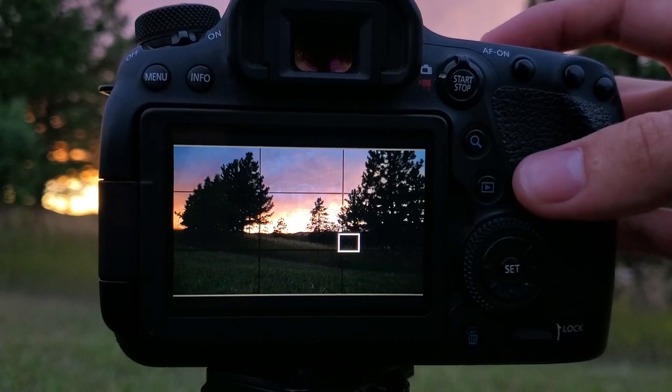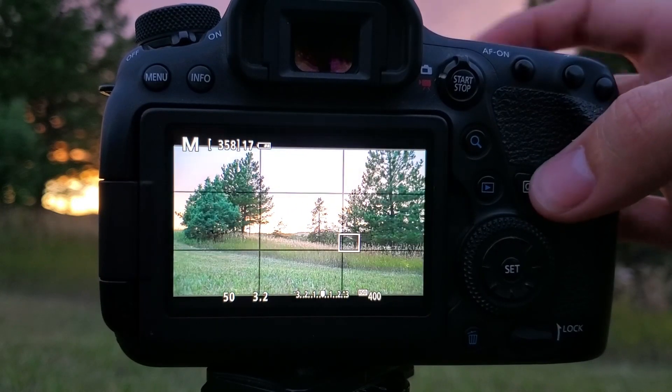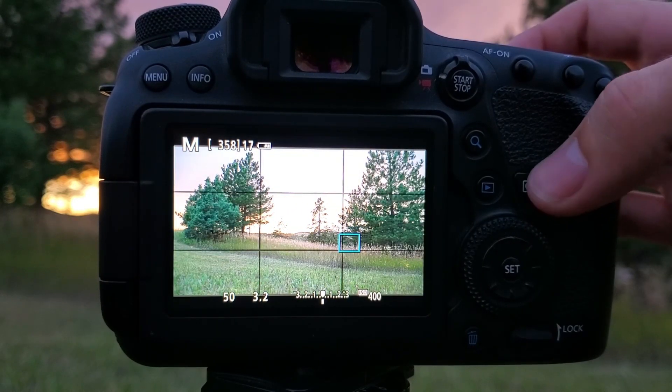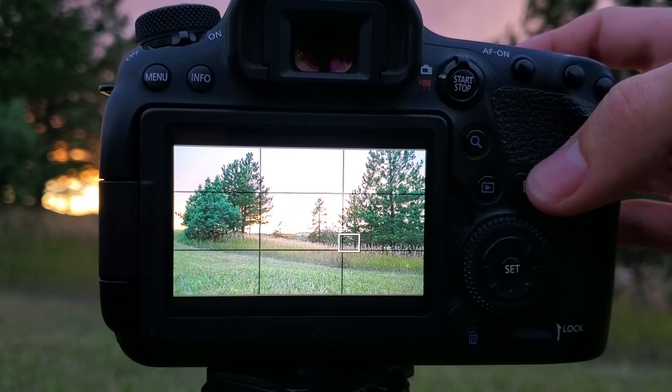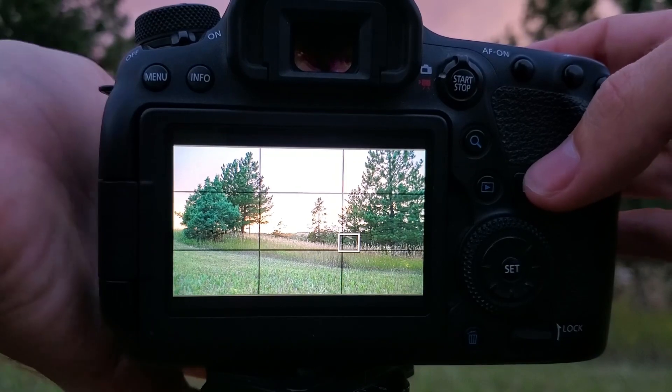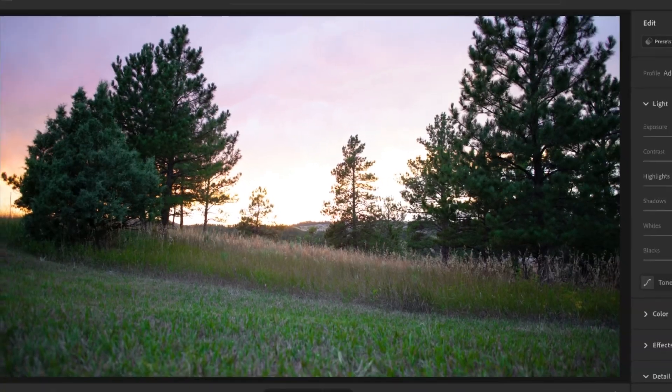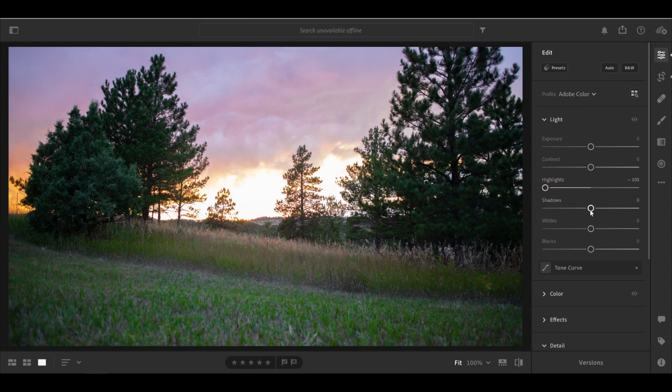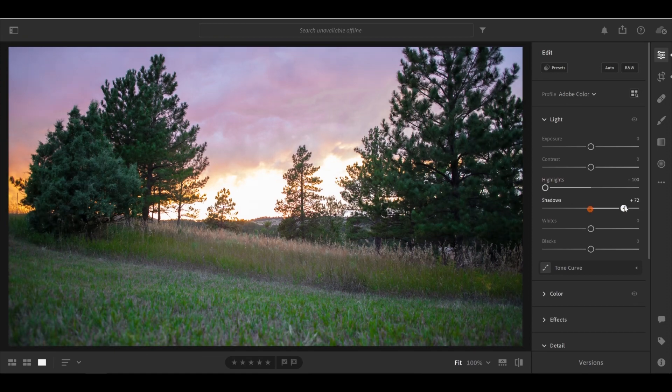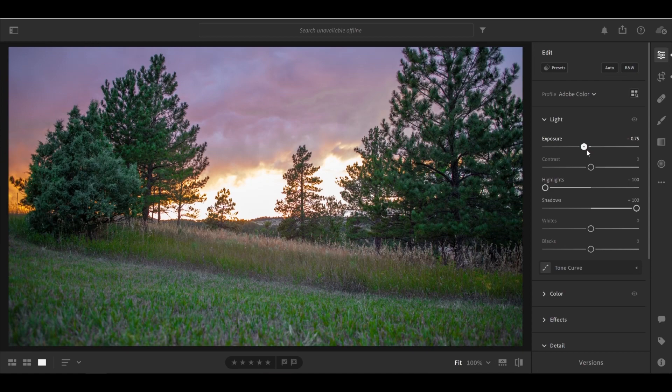Now the other thing you should do if you're taking a sunset picture is expose for the sky and not the foreground. Let me show you what I mean. If we exposed for the foreground like this and now try to edit that in Lightroom, you won't be able to salvage as much of the details in the highlights. Even in a raw photo, there's just not as much information saved in the highlights.